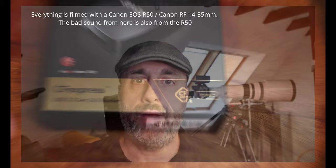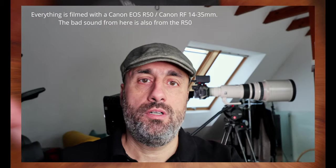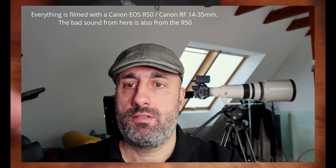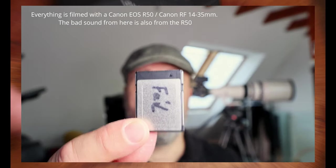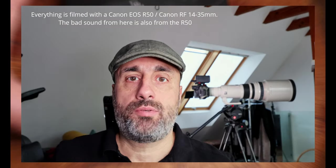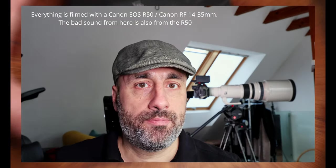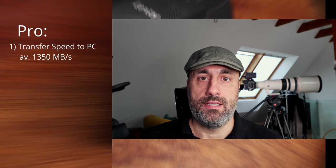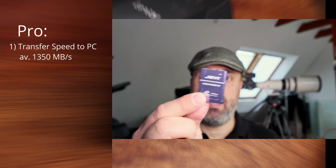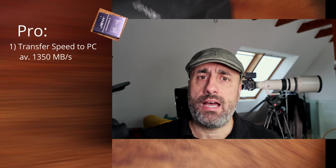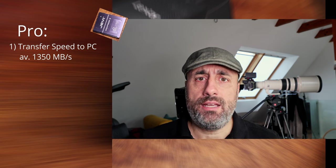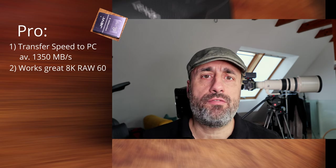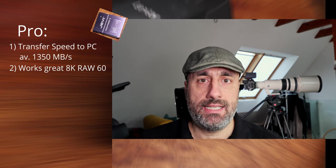Would I recommend my self-made card over some Anglebirds or some other brands? There are pros and some contras. The pros, first of all, are the speed. The transfer speed from the card to my PC, I can transfer data with 1350 Mbps. The card works great on my Canon R5C in 8K RAW 60fps. So I work with this one.